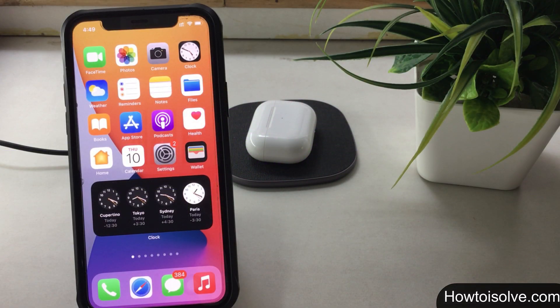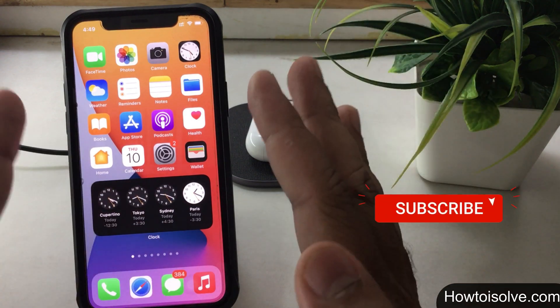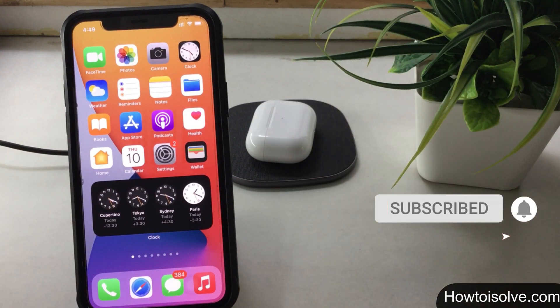What's up guys, I'm DG. In this tutorial, I'm going to show you how to delete a subscribed calendar on Apple iPhone or iPad.